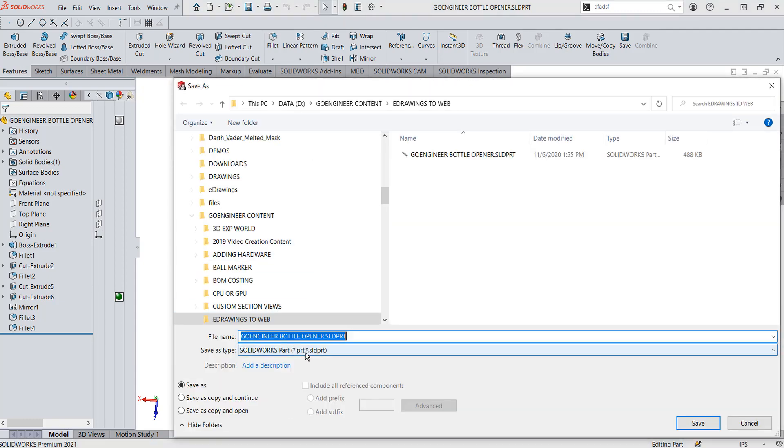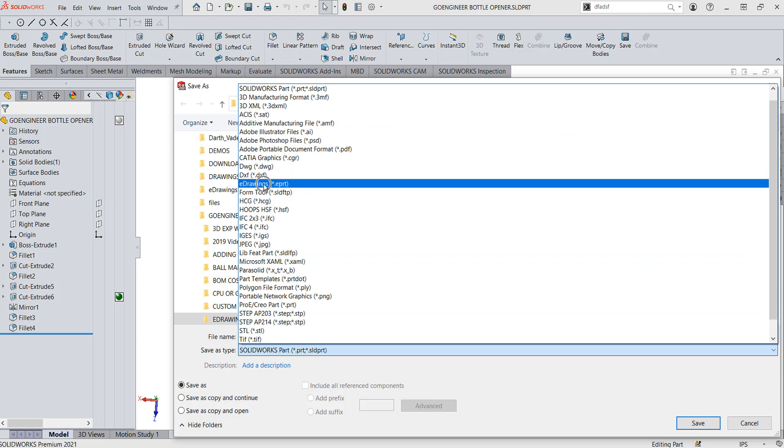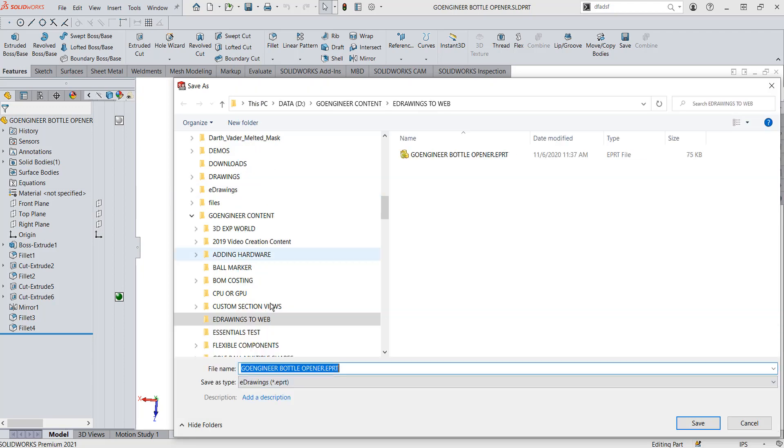Under your Save As Type, hit ePart, and that's just a single part file. We could also do this with assemblies. So if I save it as ePart and I save the type, I've already got it saved out here.